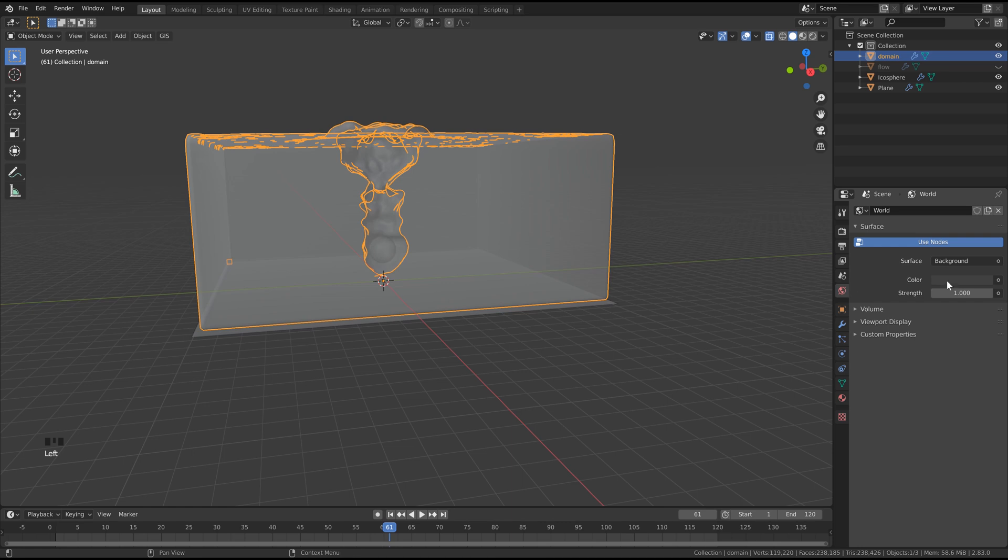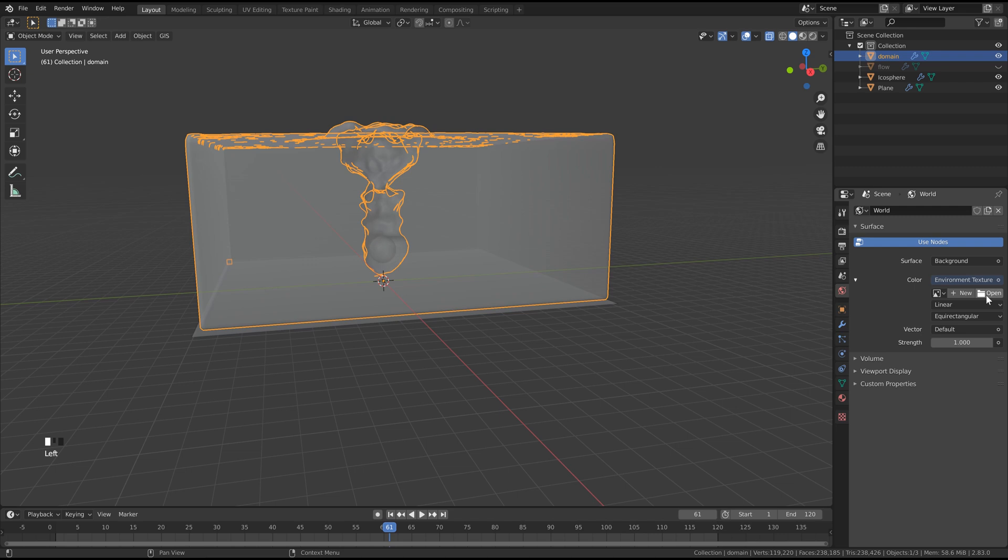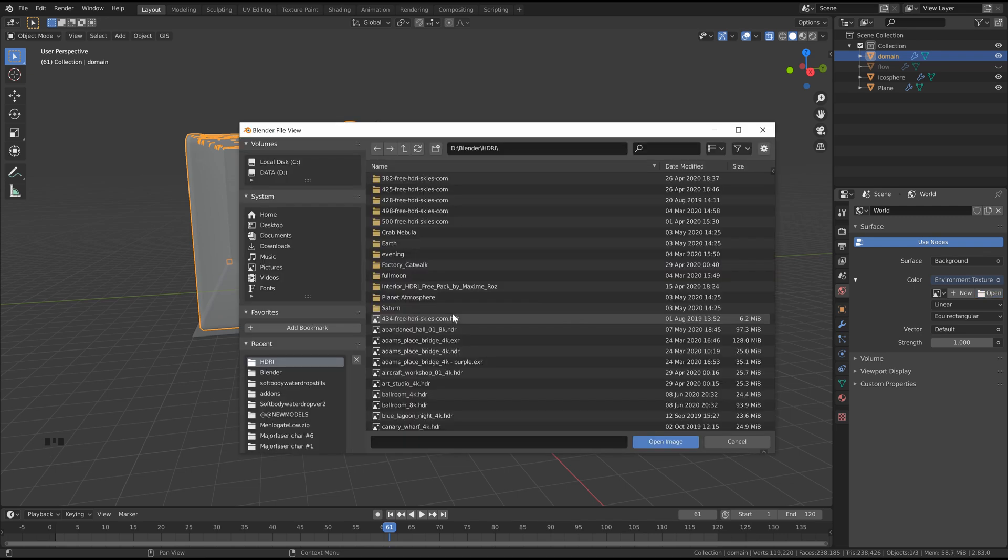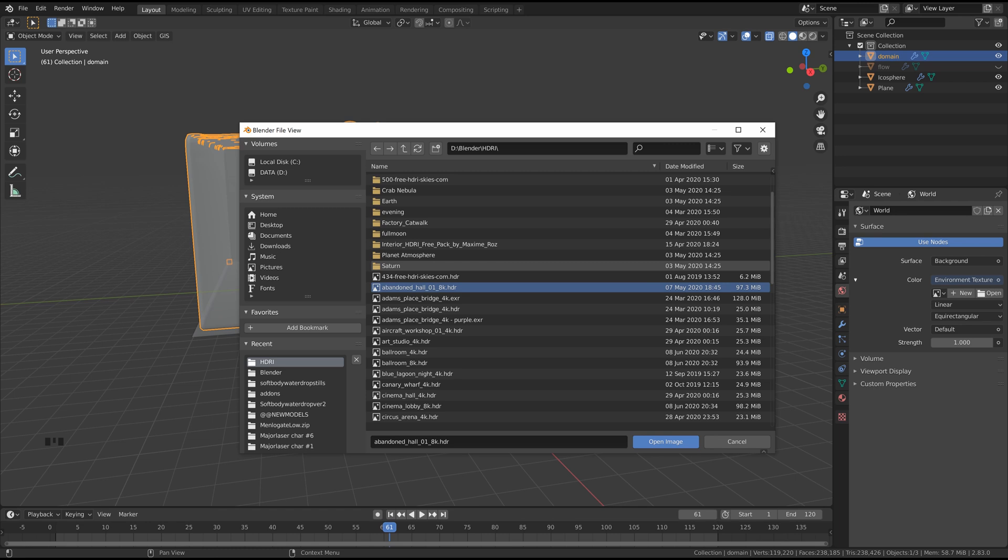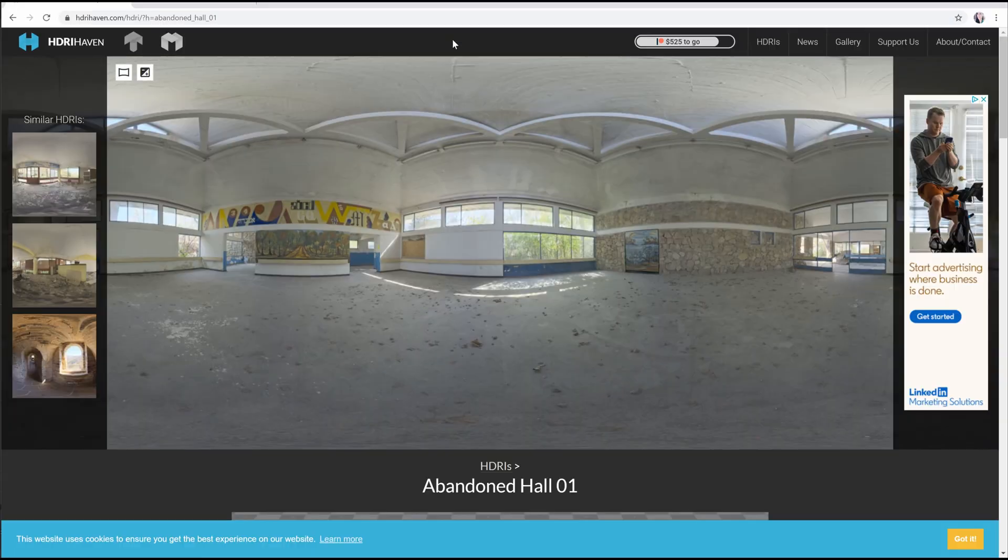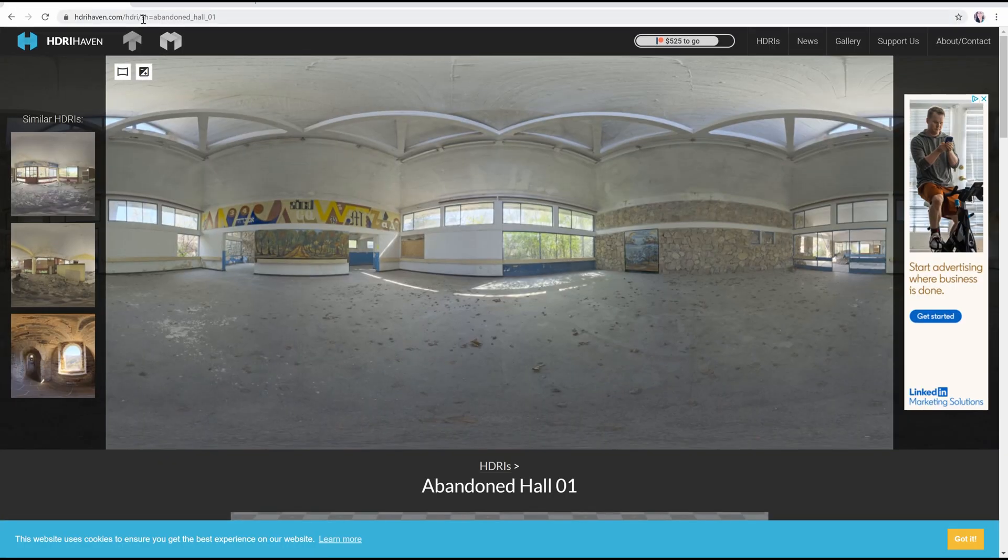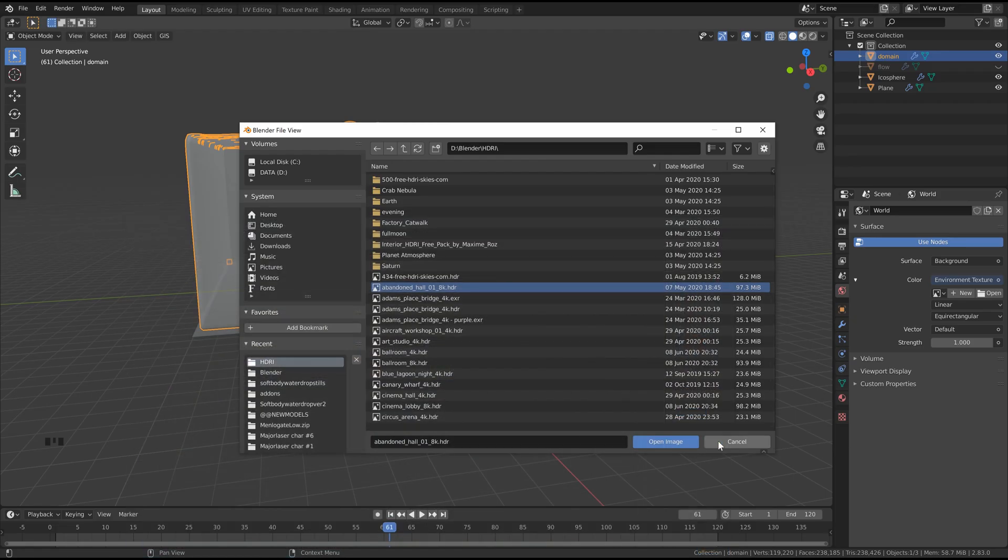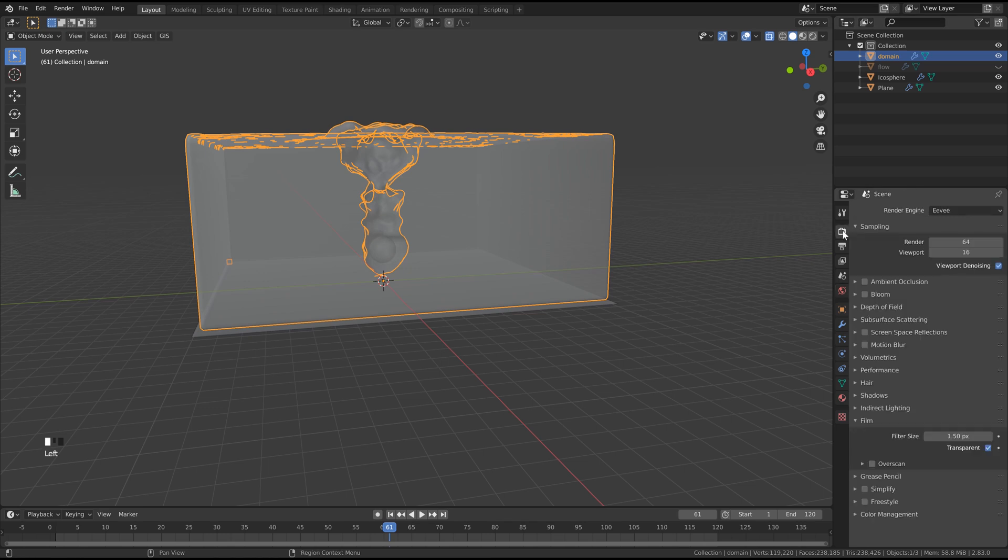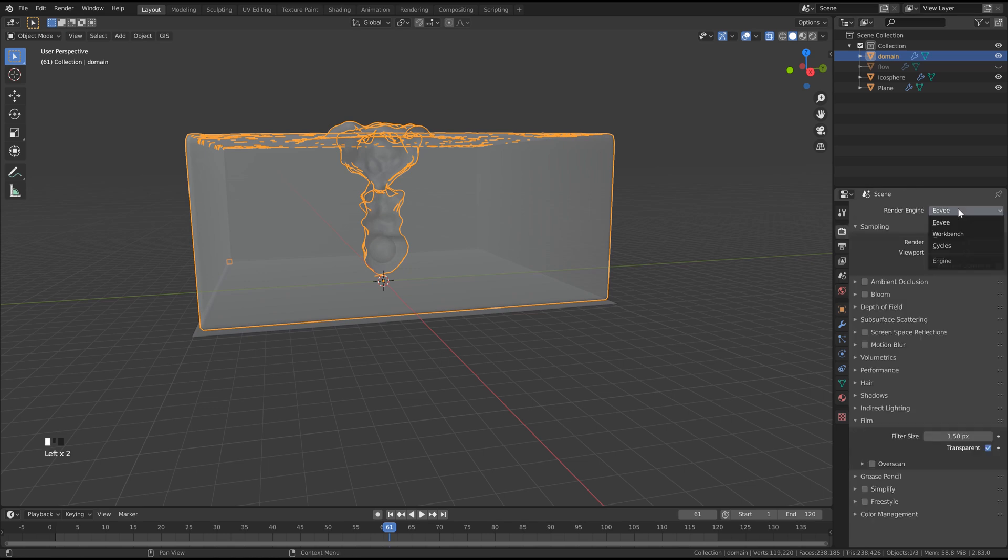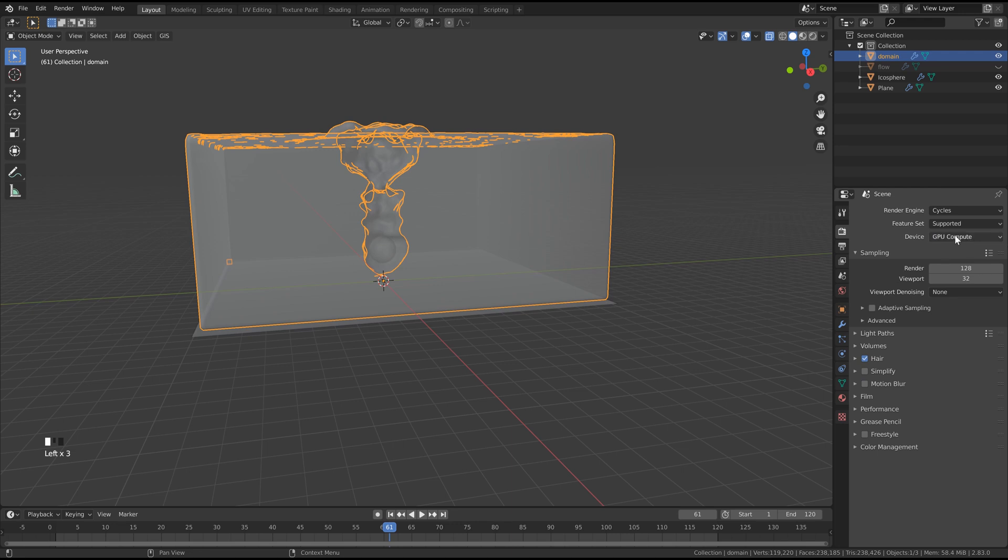Let's go into our world properties here. Click this little circle, and we'll go to environment texture. Click open, and then find an HDRI on your computer. If you want to use the one that I'm using, I got it from HDRI Haven, and it's called Abandon Hall. I'll make sure to leave the link in the description, and then we can just click open here. Let's go up to our render settings here, and instead of Eevee, let's change this to cycles. If you have a GPU, set it to GPU, and then we can hit our render view here.